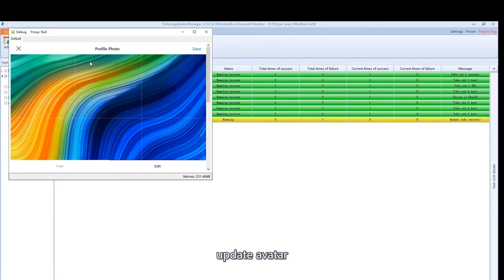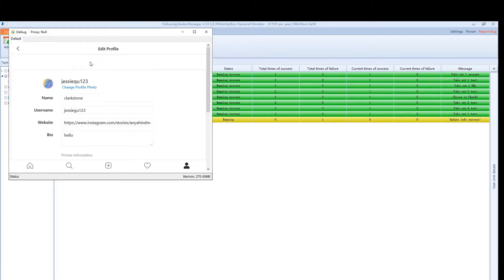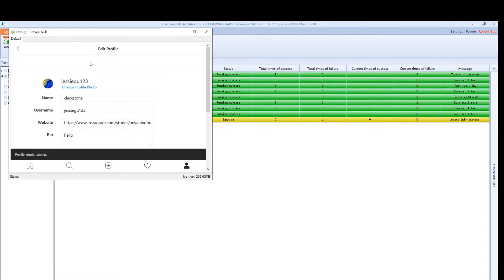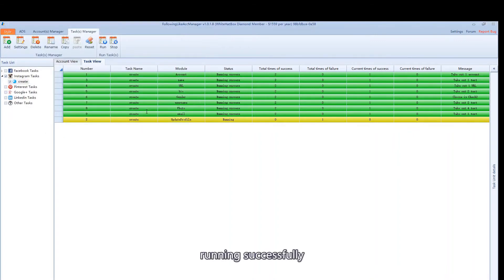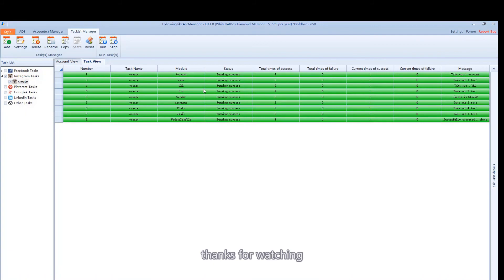Update avatar. Running successfully. Thanks for watching.